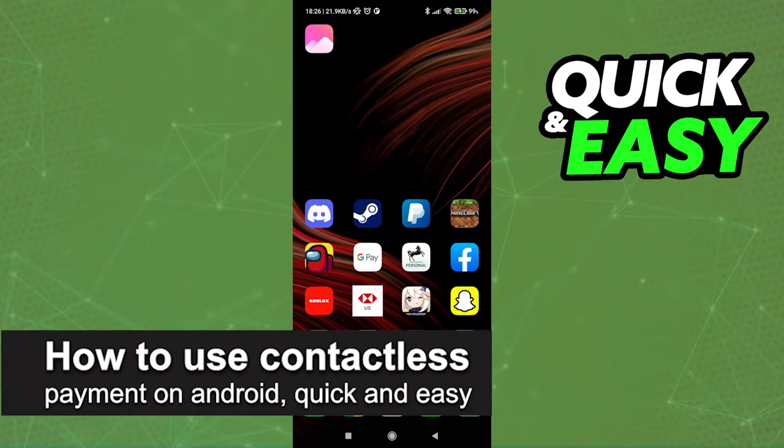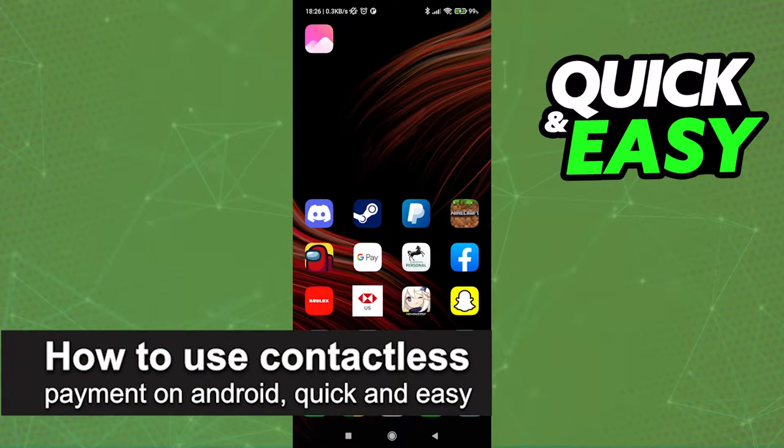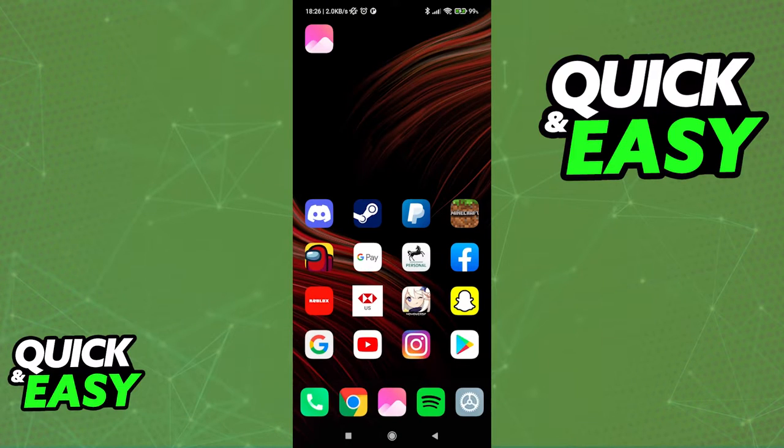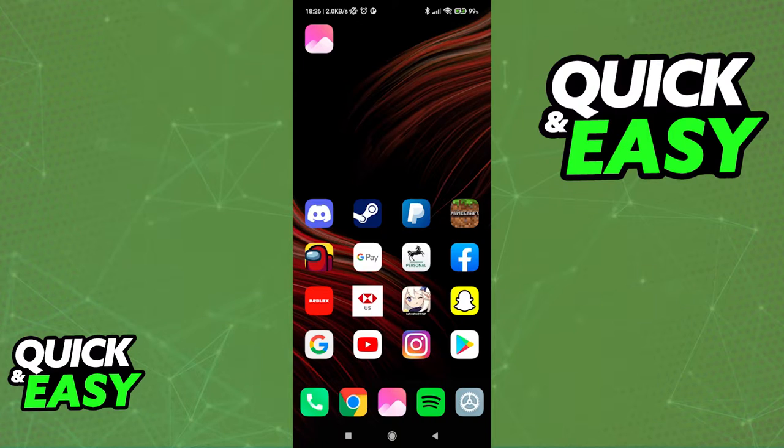In this video I'm going to teach you how to use contactless payment on Android. It's a very quick and easy process, so make sure to follow along. All you need to use contactless payments on your Android device is first...